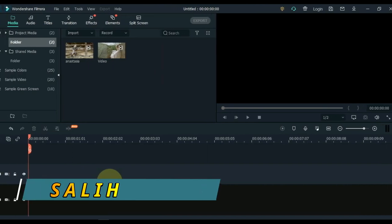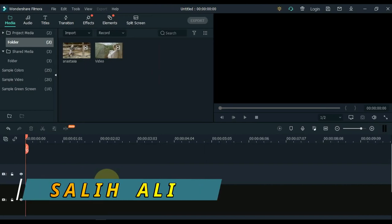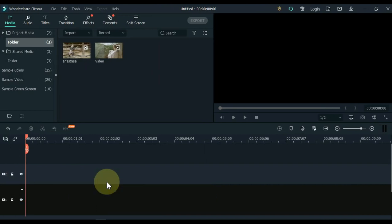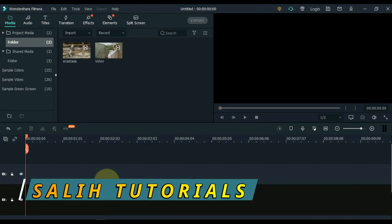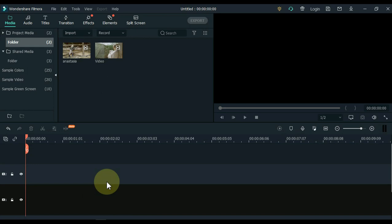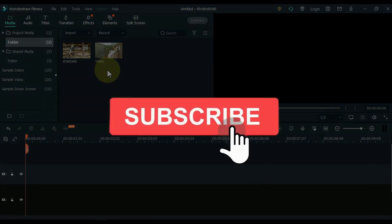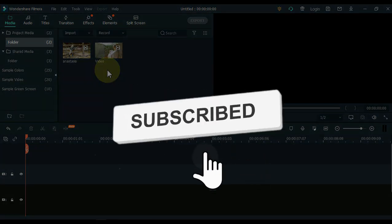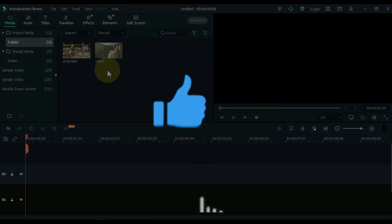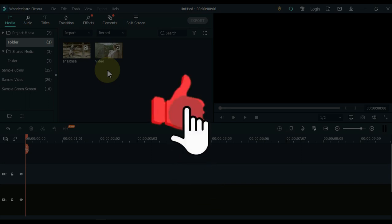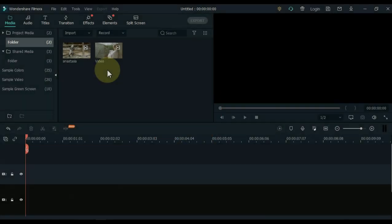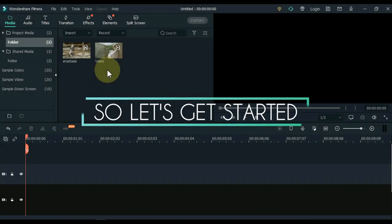Hello video editors. I'm Sali Ali and welcome to Sali Tutorials. I hope you now understand what we are going to make. Before that, if you are new here, please subscribe to the channel, and if you like this video be sure to give a thumbs up. So let's get started.